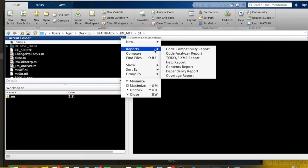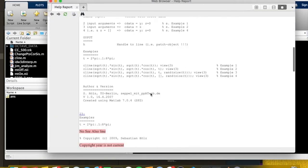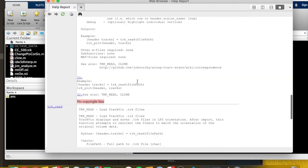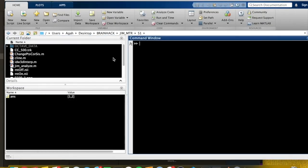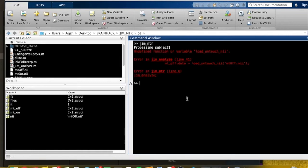The help report for JimAnalyze shows no description line, no help text, no examples, no see-also line, and no copyright line — meaning good luck refactoring that. Let's try running the main script, Jim_MTR. It processes subject one but cannot proceed because load_untouched_nii is missing.